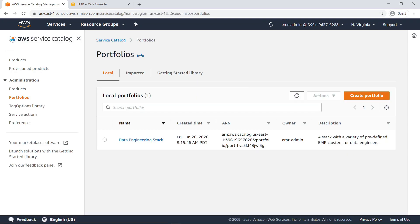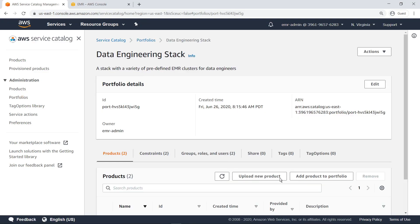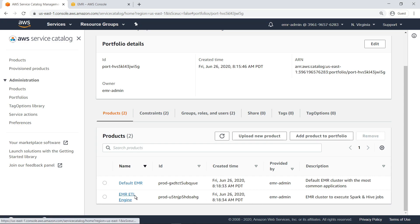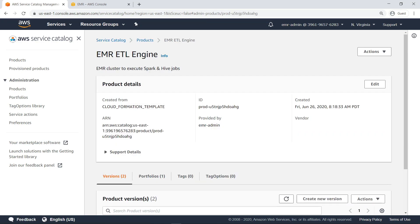In this sample organization, we have already created a portfolio containing a variety of predefined EMR clusters for data engineers. As you can see, two Service Catalog products have already been set up for users. Let's select the EMR ETL engine for executing Spark and Hive jobs. Here you can see that a CloudFormation template was used to create all the required AWS resources for the types of ETL jobs performed in the organization.